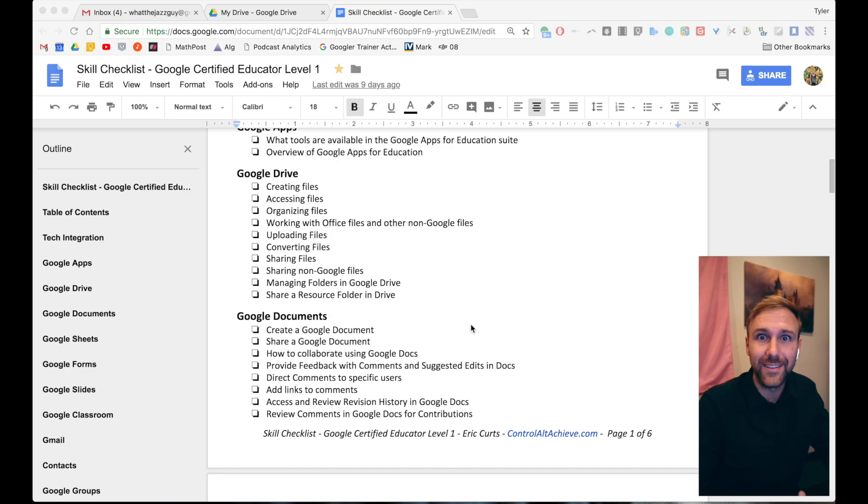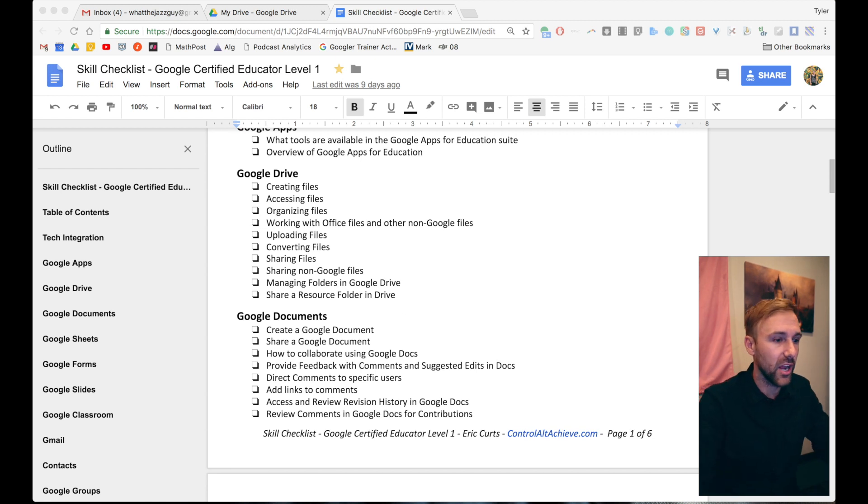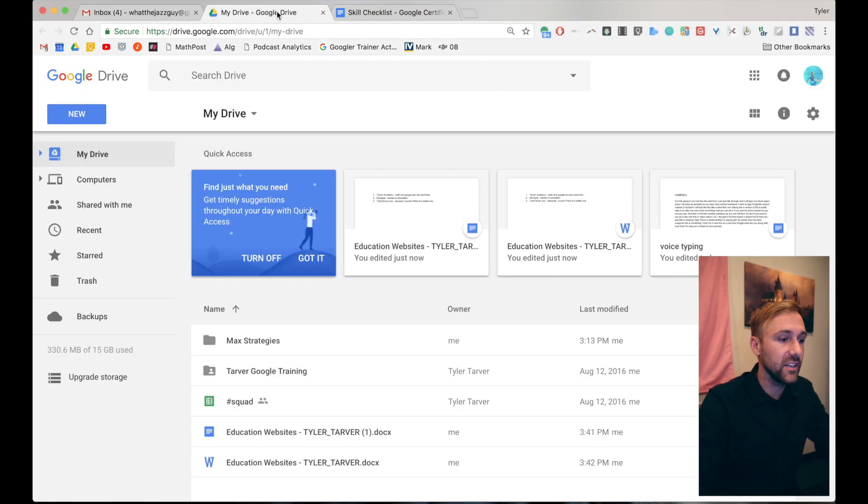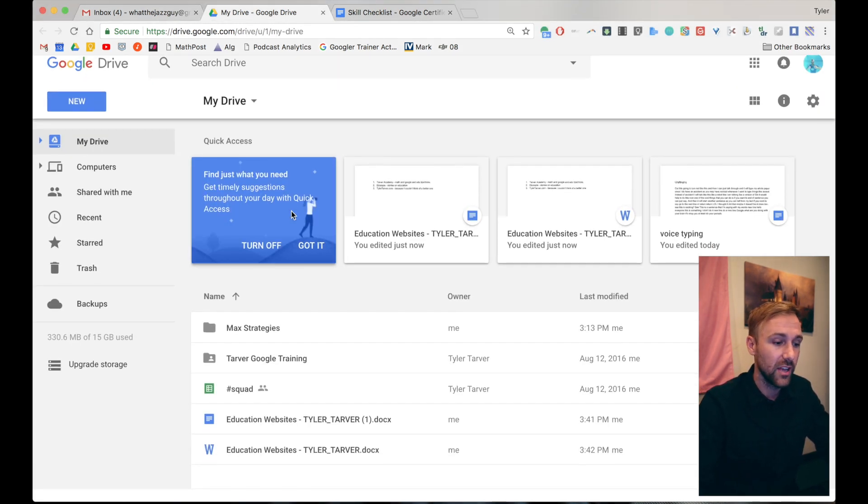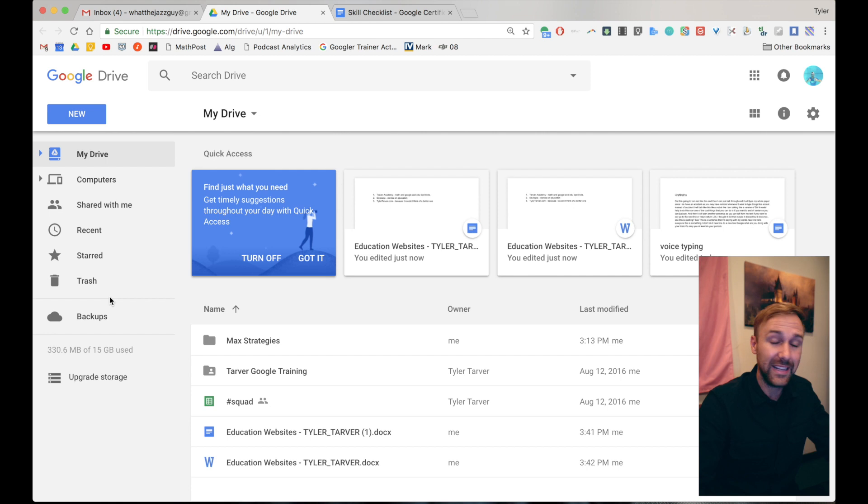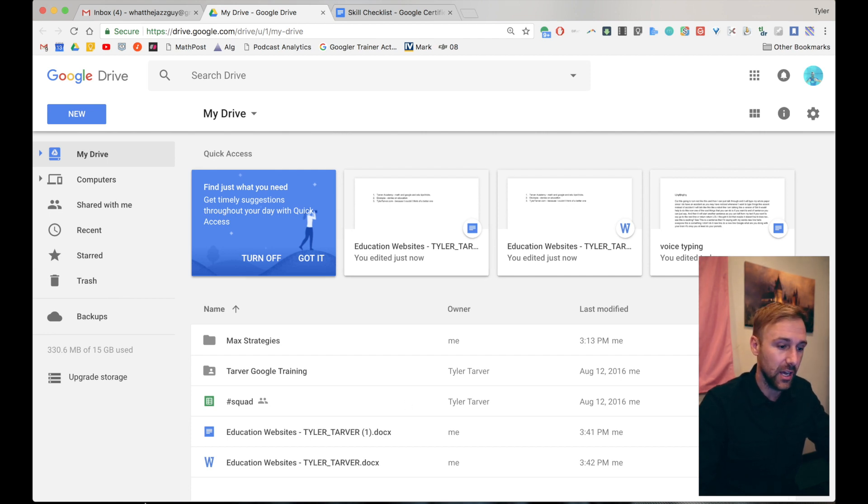Okay, so here we go. We're talking about uploading files into Google Drive. So I'm in my Google Drive, I want to get something, I want to put it in there. There's a couple ways to do it.